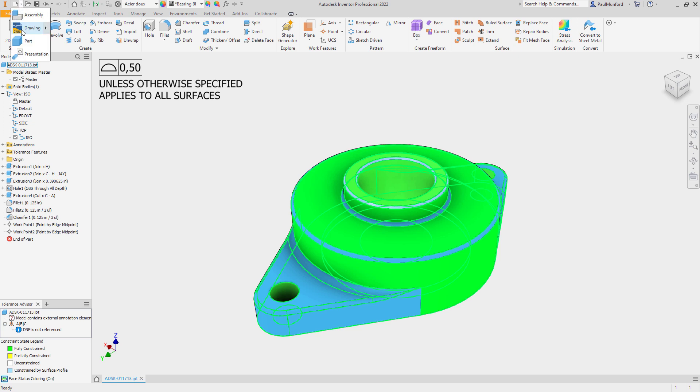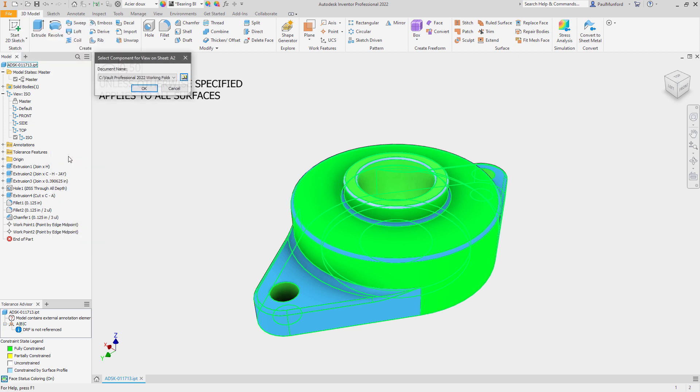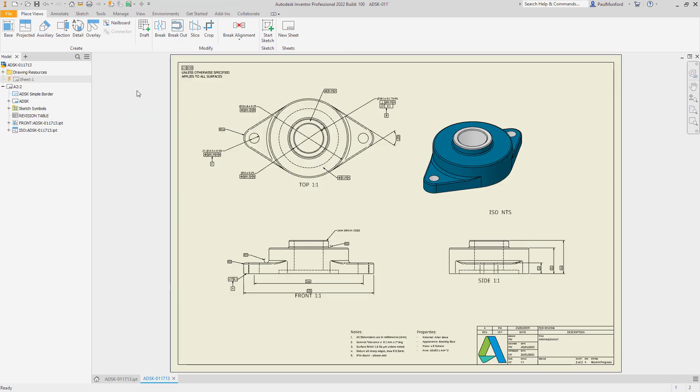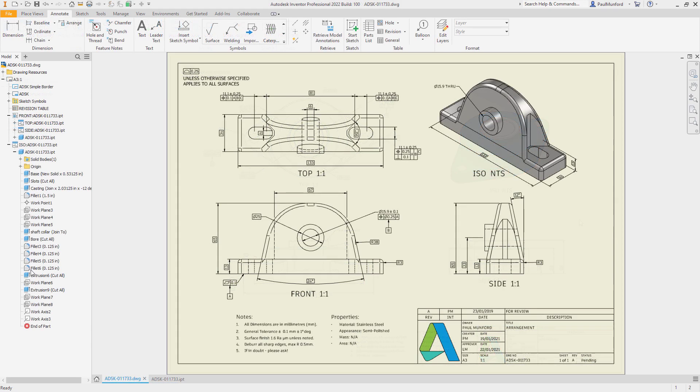When you create a drawing using the sheet format from your drawing template, your drawing views and annotations will automatically be populated using the saved views and 3D annotations from your model. Save time on drawing creation with drawing automation in Autodesk Inventor 2022.